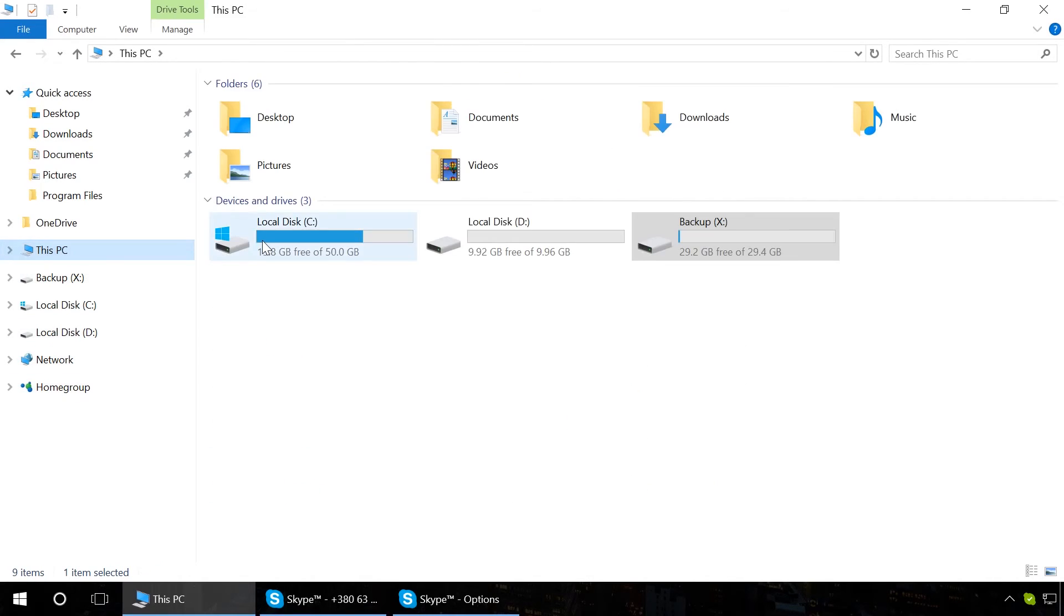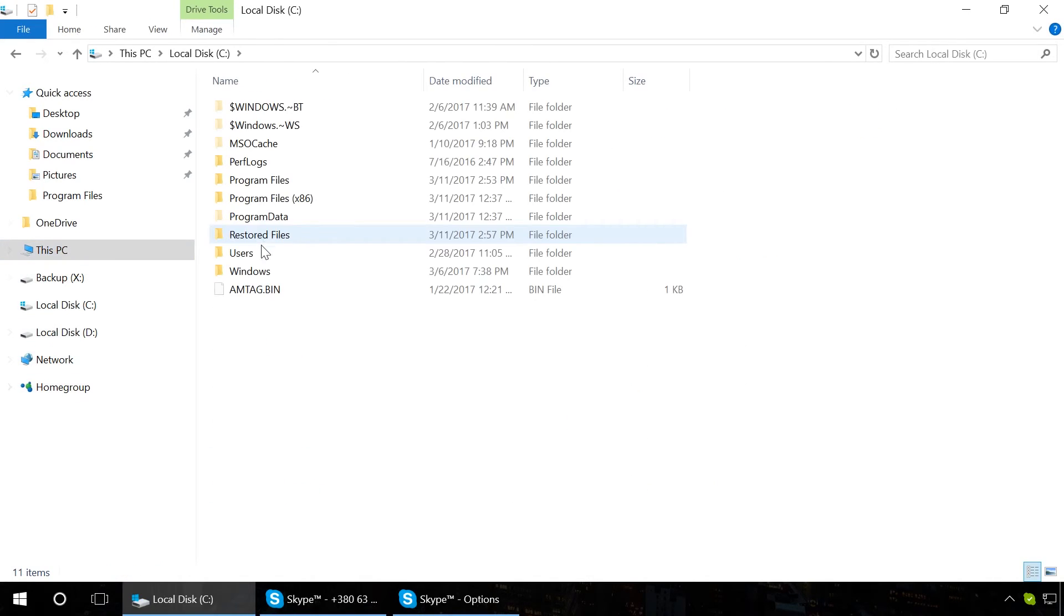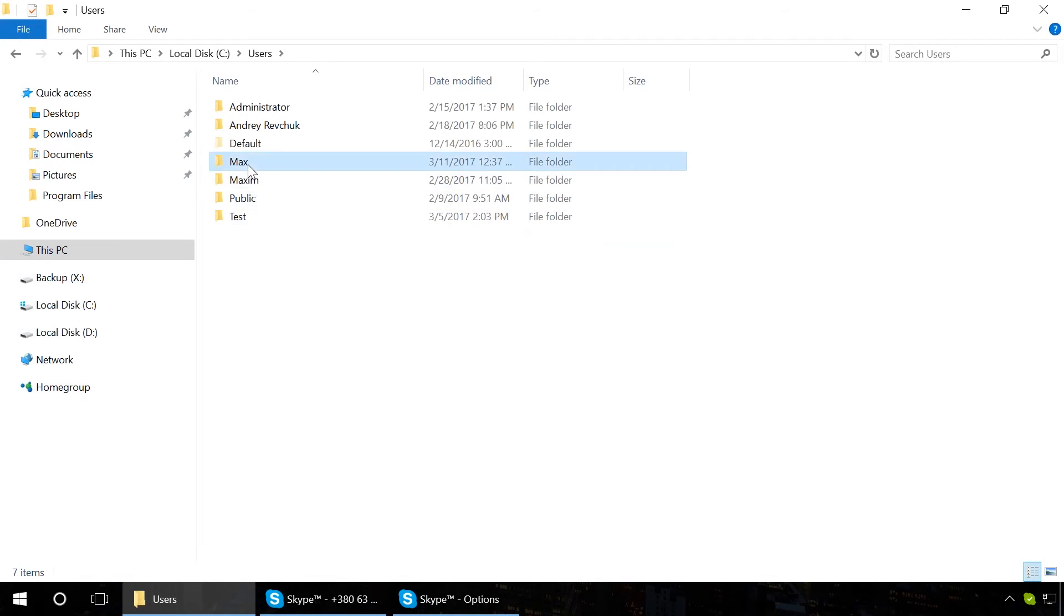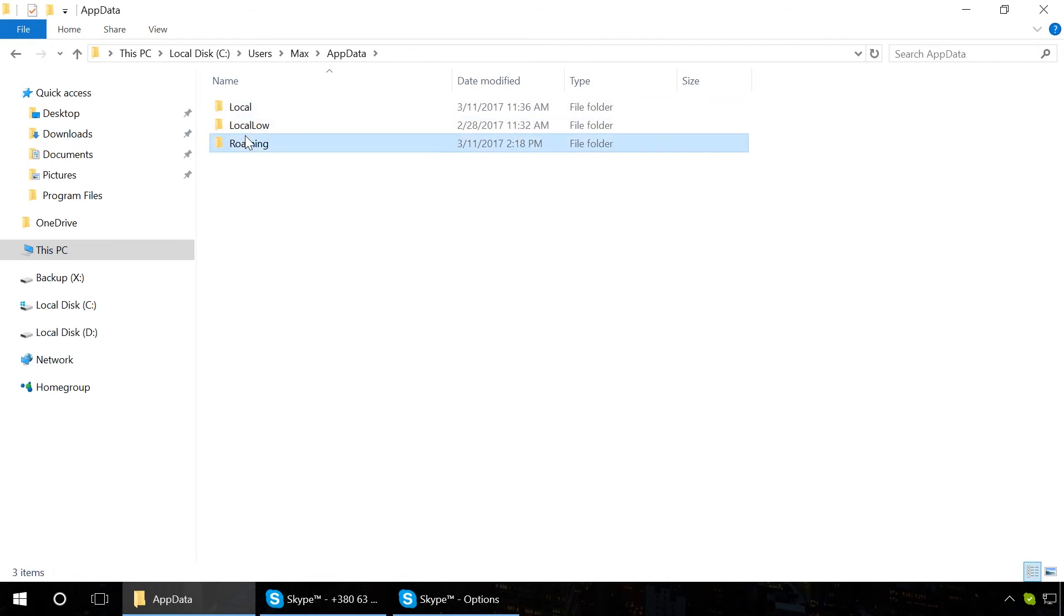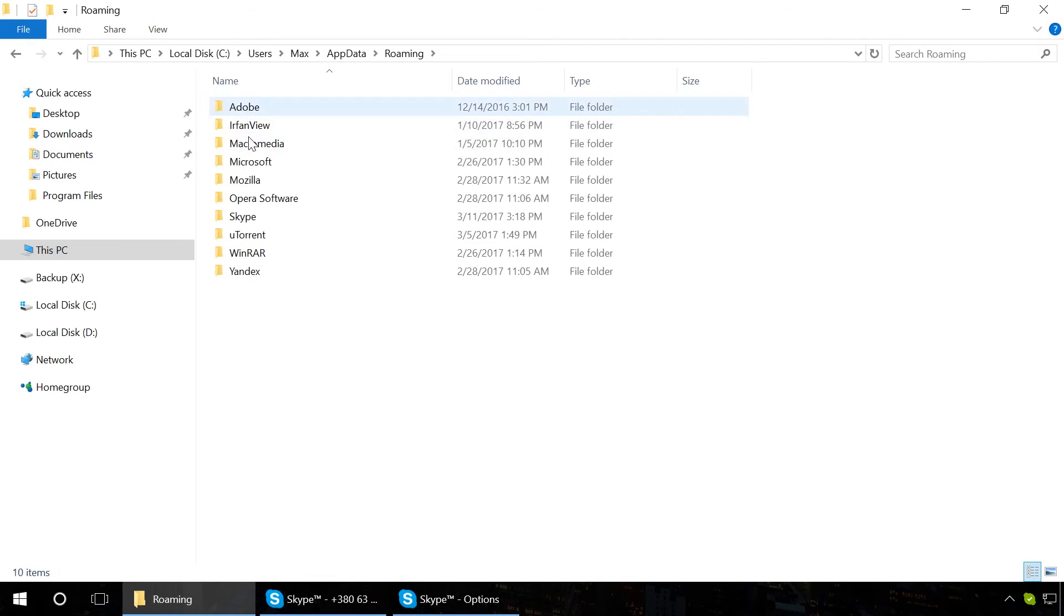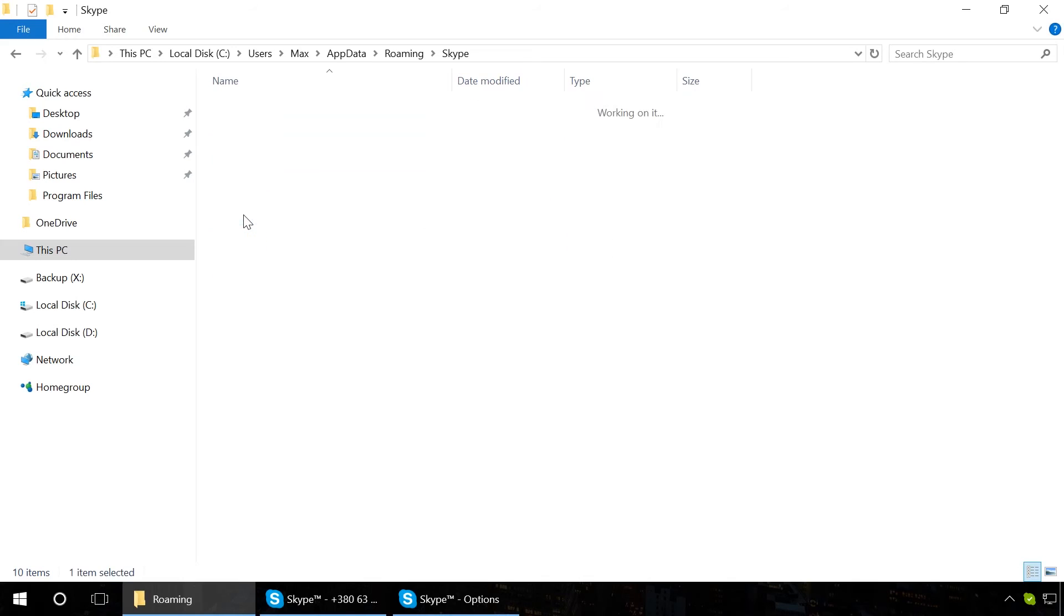After that, copy and replace it to the folder C, Users, User Name, AppData, Roaming, Skype, YourLoginSkype.